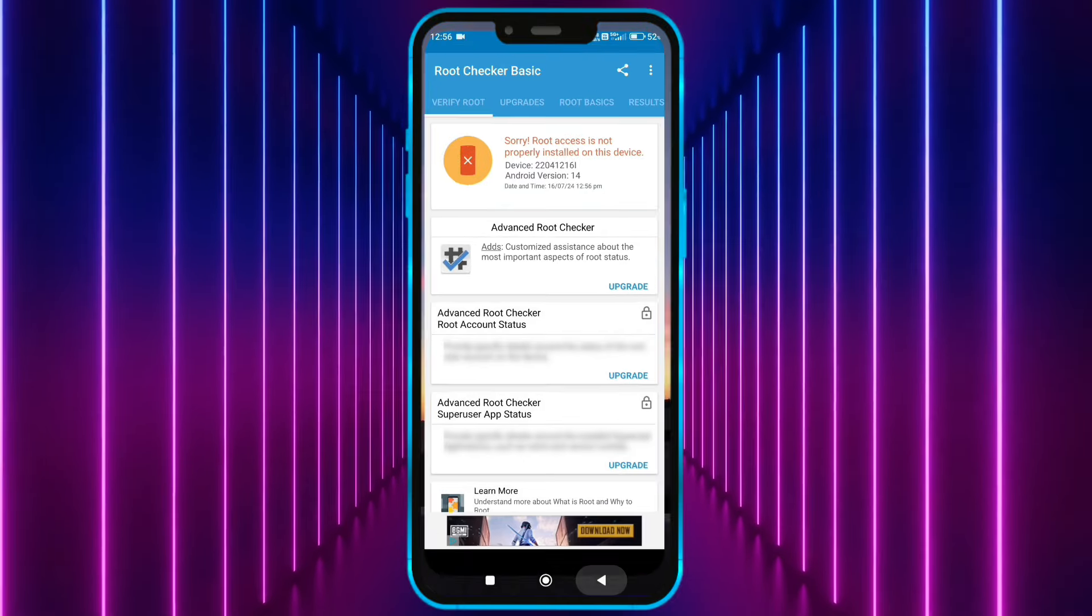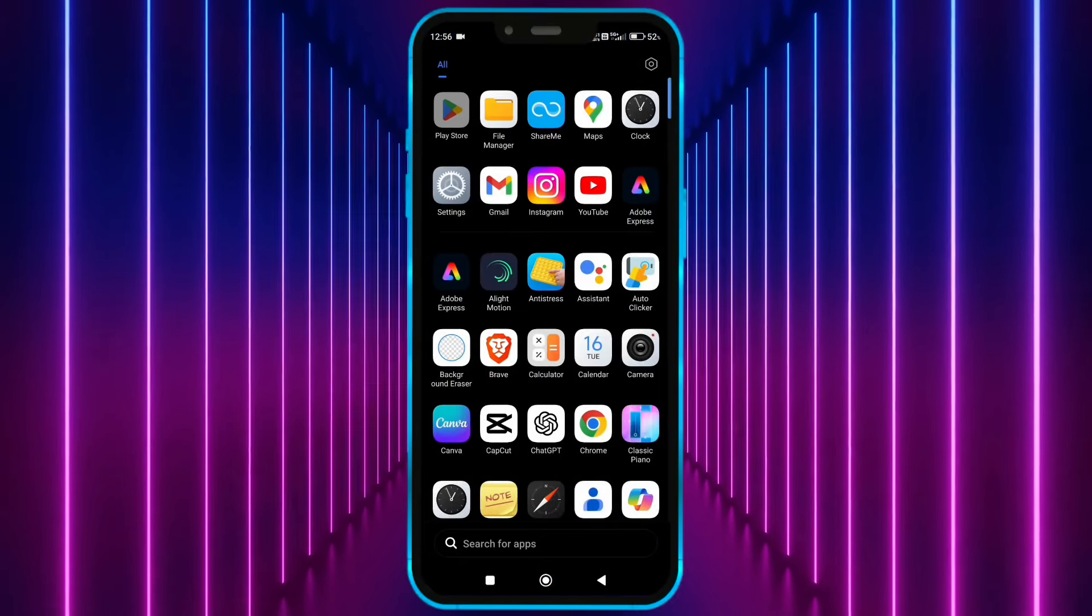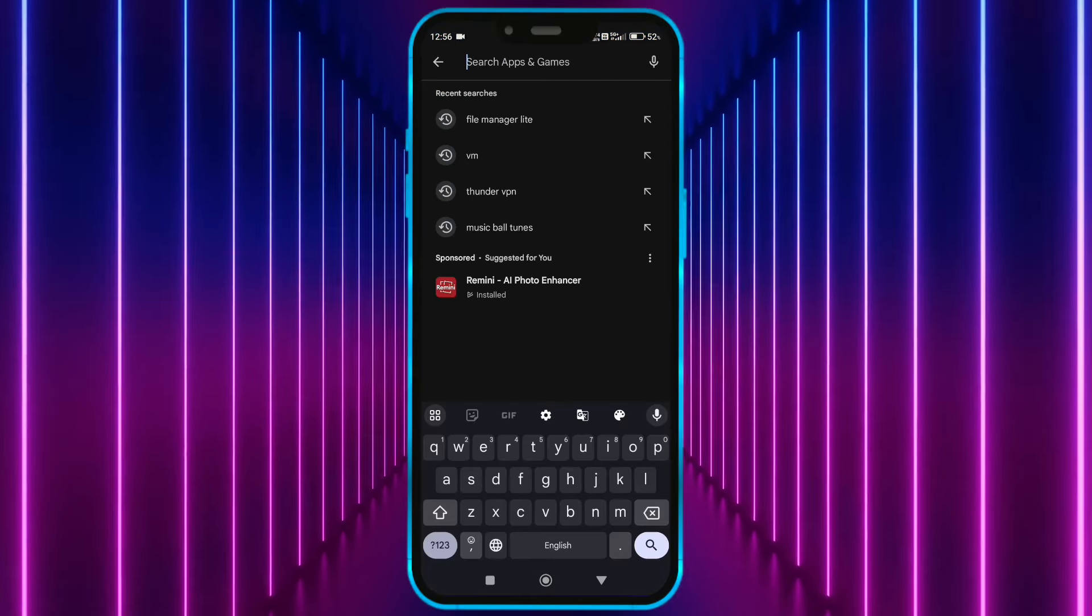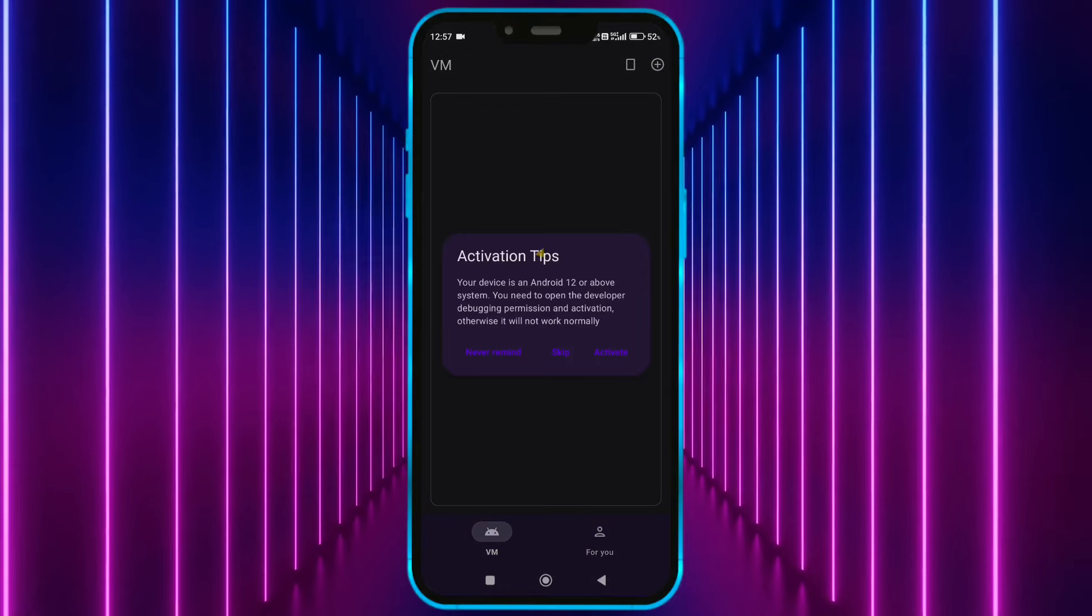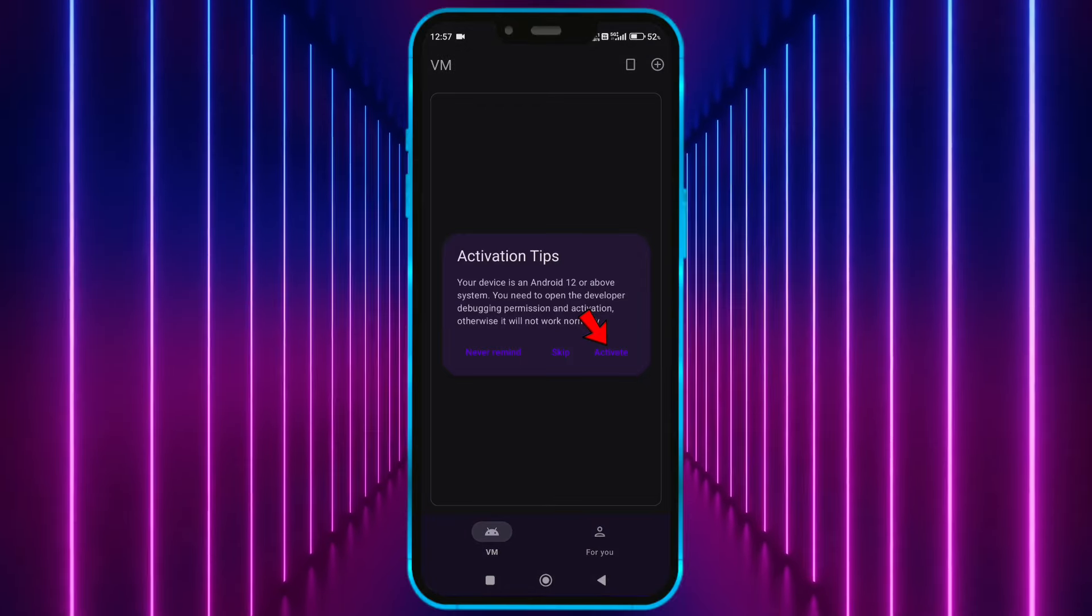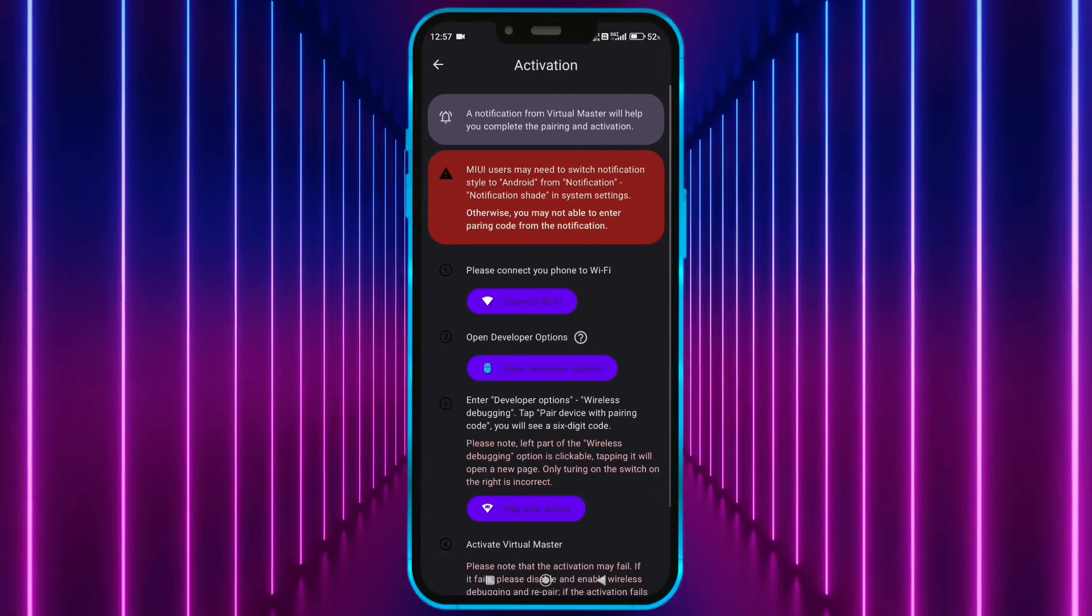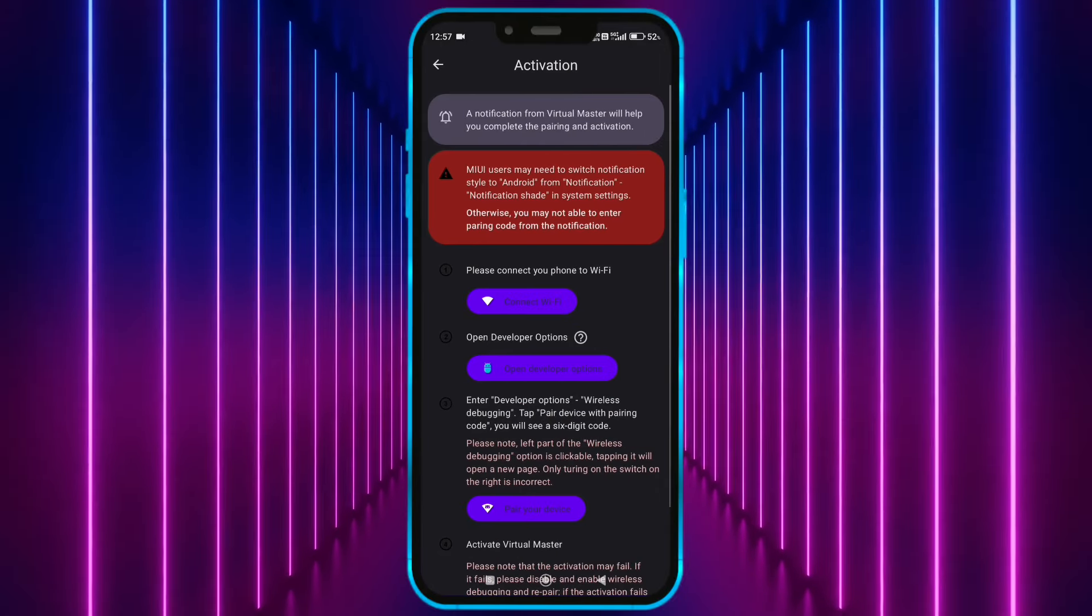Okay, now install Virtual Master from Play Store. Open Virtual Master. Click here to activate Virtual Master for Android 14.